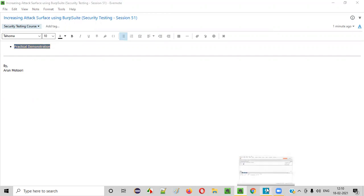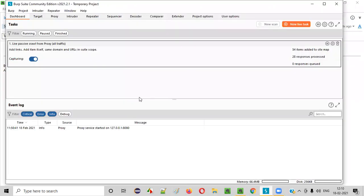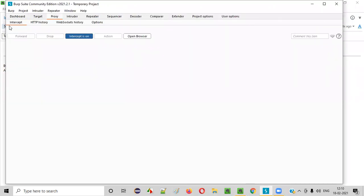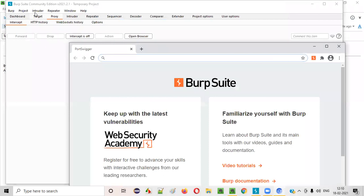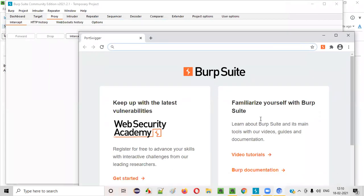So first launch Burp Suite in your machine and go to the proxy tab, select the intercept tab and make sure this intercept option is turned off. If it is on, just turn it off. And click on this open browser so that the browser related to this Burp Suite proxy tool will launch like this.